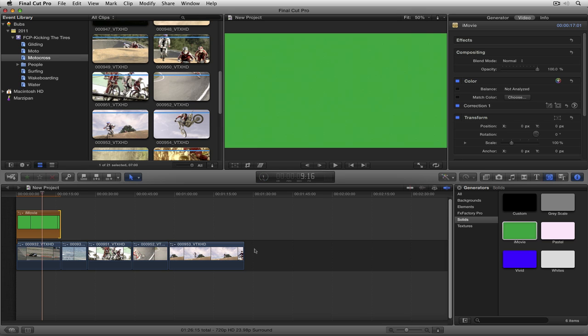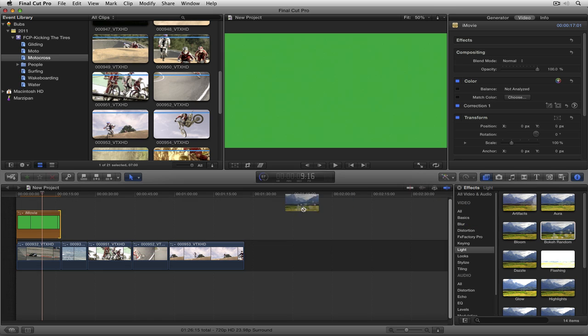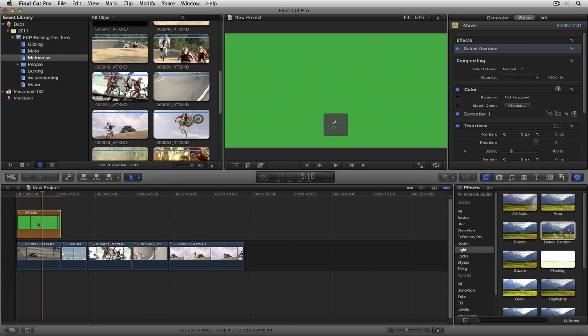What I'm going to do is navigate back to the effects browser and again I'm going to select Bokeh Random. We're going to take it and drag it right over here onto the green. Now do you see where I'm going with this?